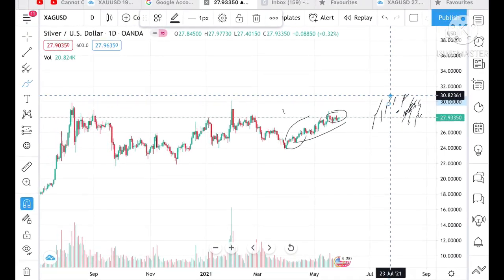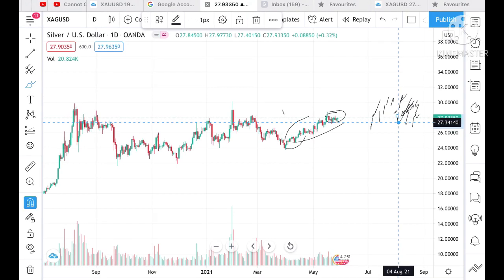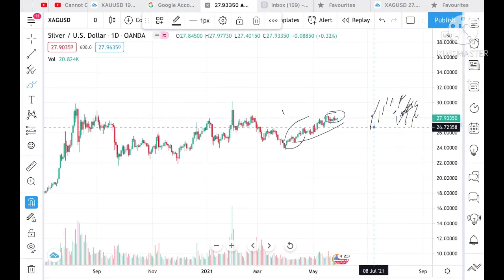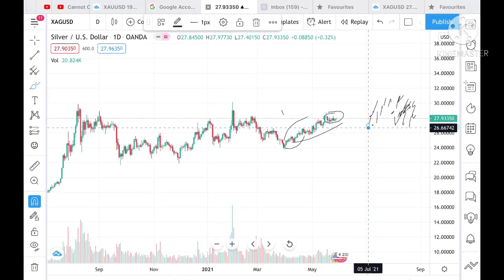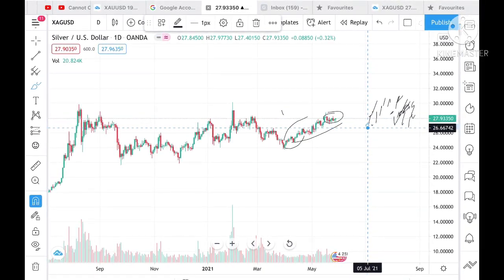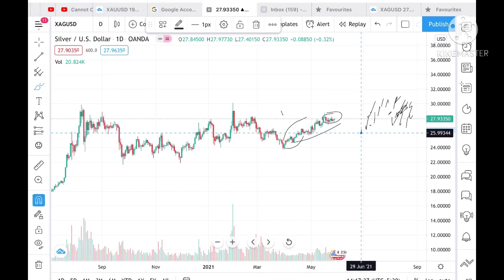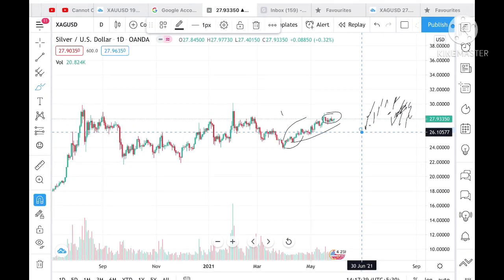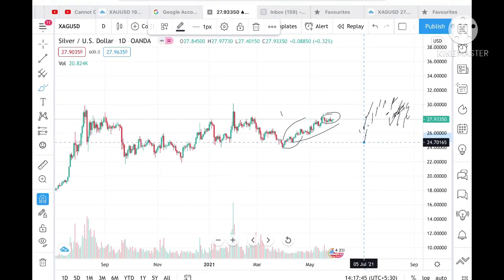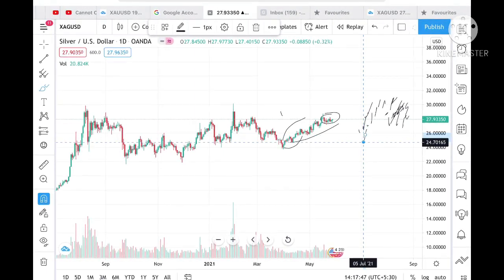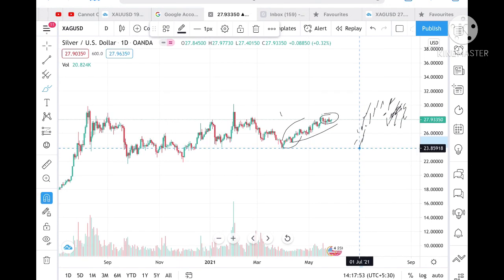Suppose if it breaks to the downside — if it goes below a level of 27.34 — then there are chances it can touch 27.17. If it goes below that, there are chances it can touch 26.66, but 26.66 is a strong support. Once it crosses this level, there are chances it can touch 26.10, then 25.65. Once 25.65 is touched, there are chances it can touch 24.98, and there is a very strong support at around 23.